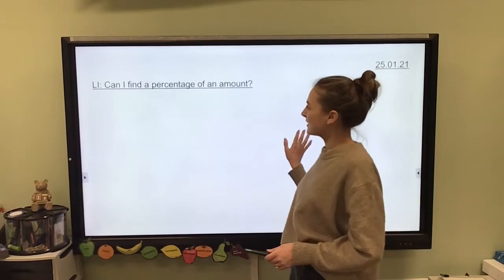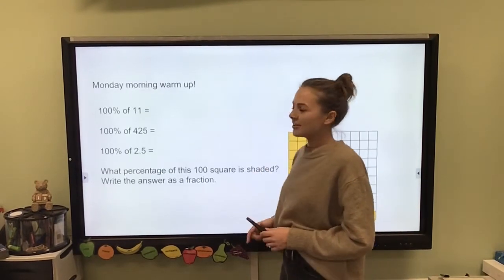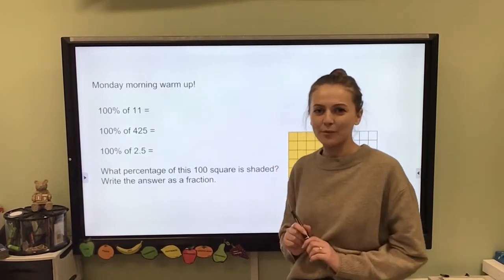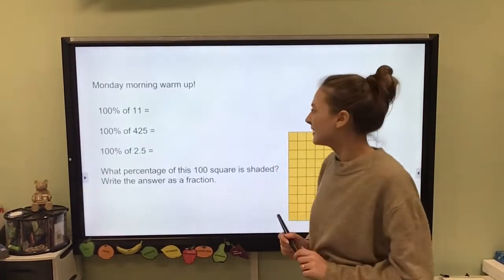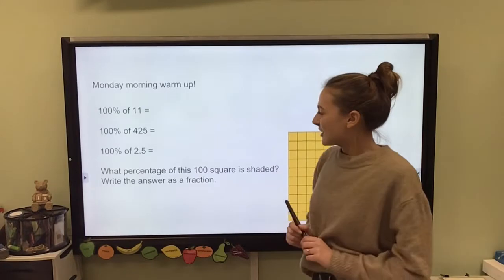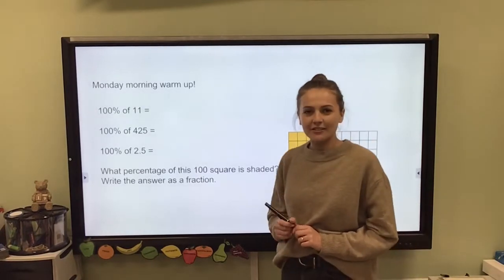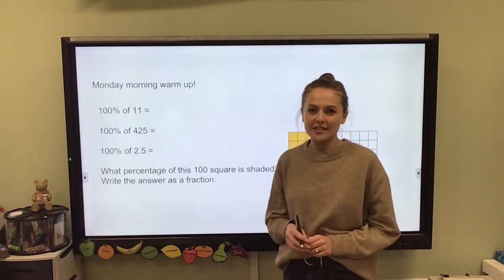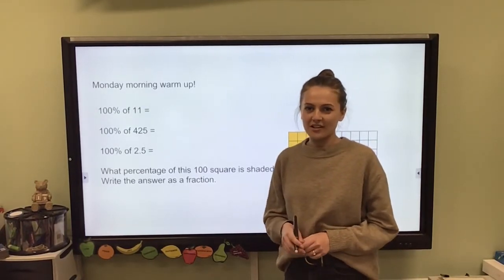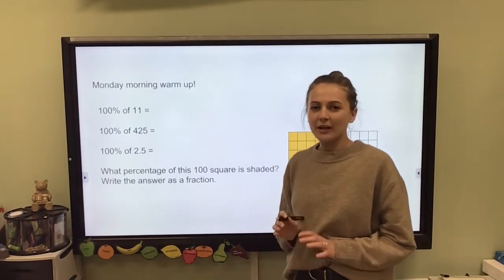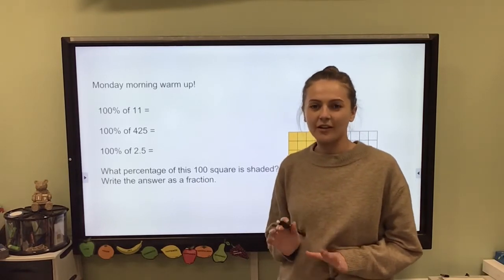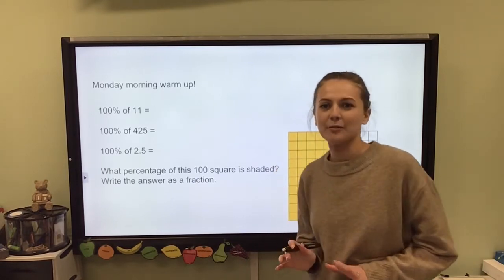So to begin with this morning I'd like you to have a go at these Monday morning wake-up questions. They should be nice and easy for you given all the work we did on fractions, decimals and percentages last week. Have a go, pause the video and I'll come back to you in a moment.